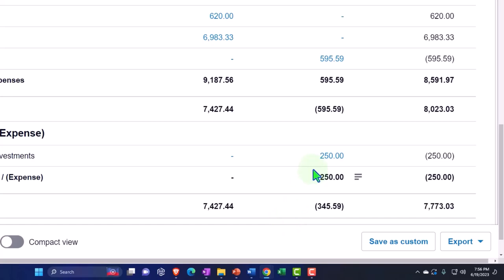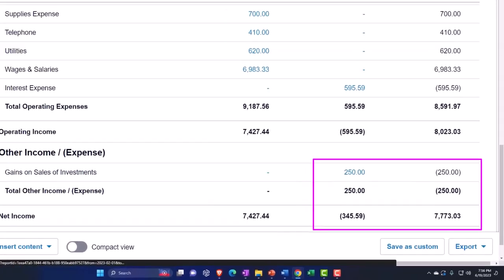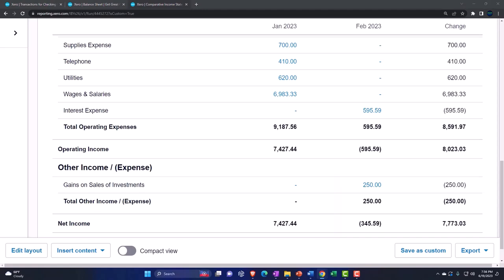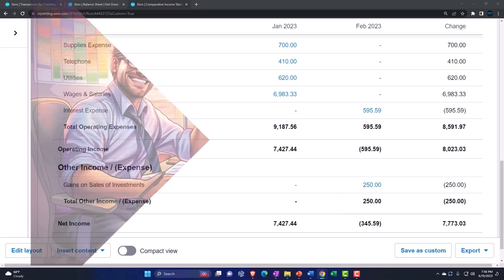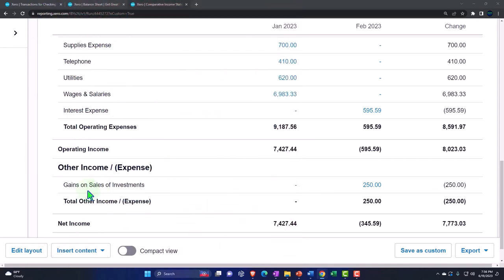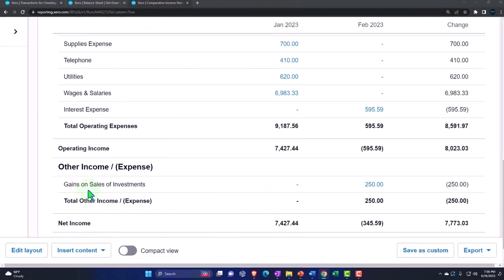Note that we actually realized the gain here. If you were recording gains and losses periodically that are unrealized — just adjusting in alignment with financial statements — you might record unrealized gains and losses and put them down in a similar fashion in other income.